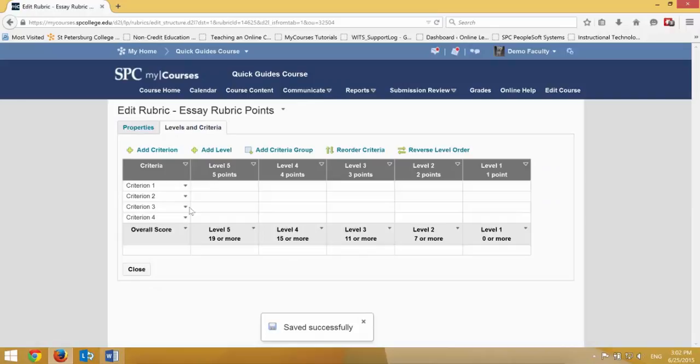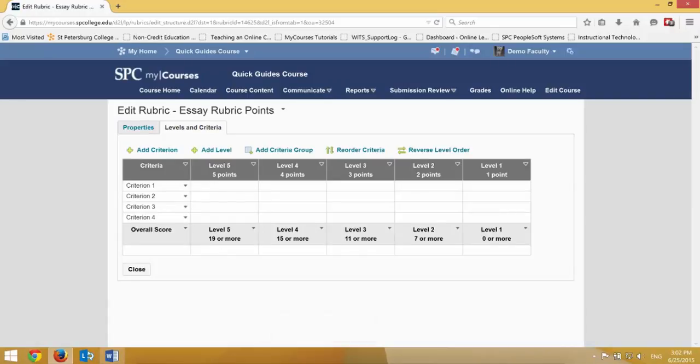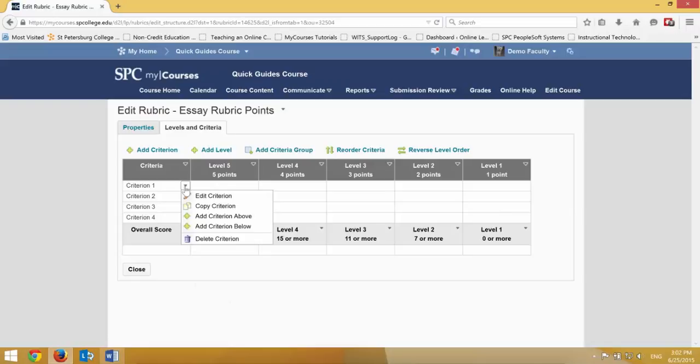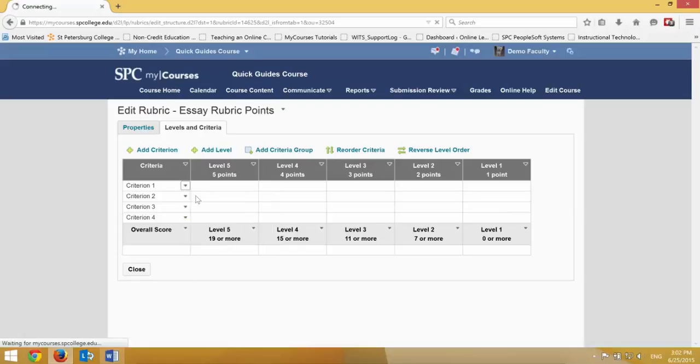Then I'm going to go ahead and click on Levels and Criterion. This will take you into the rubric, which is where I can now go ahead and edit the rubric. The first step in this process is to click on each criterion and click on the little context menu next to the criterion and click Edit Criterion.